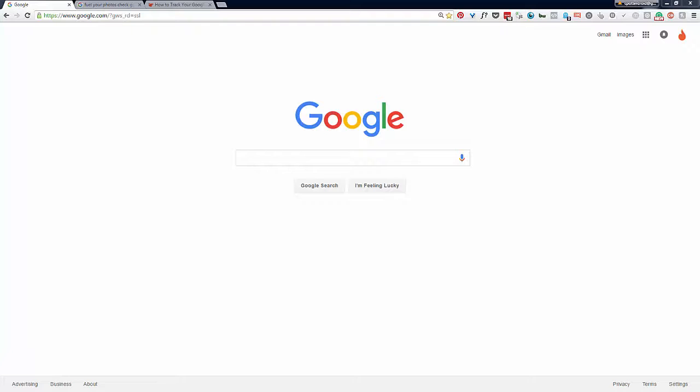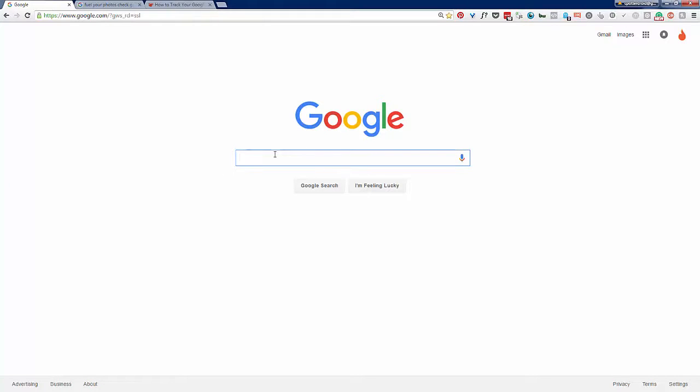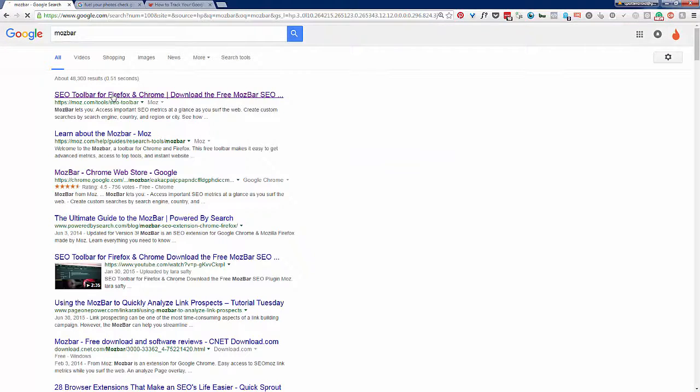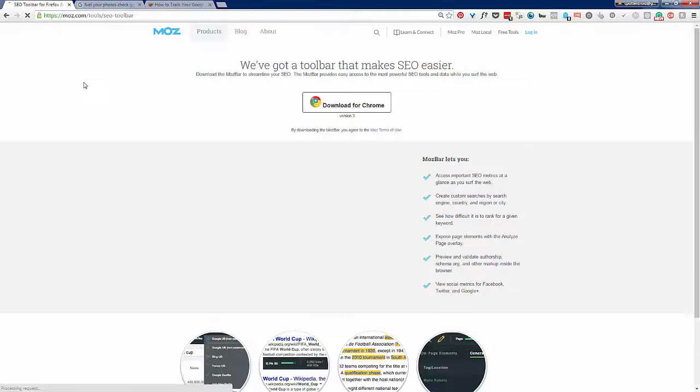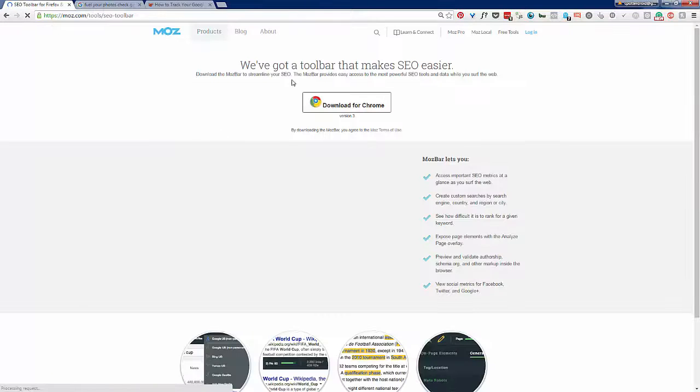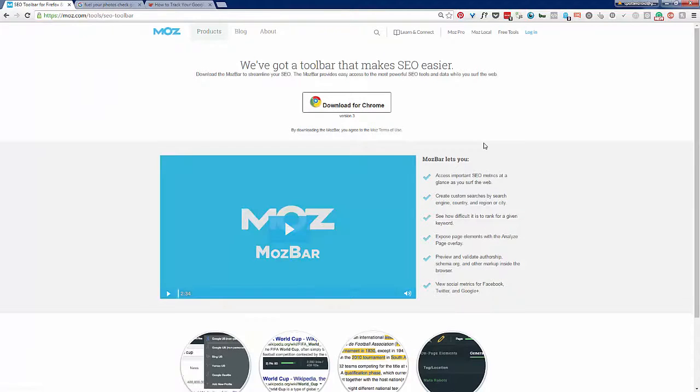I highly recommend using Chrome, though you can also do this with Firefox. I'm going to show you here in Chrome. I'll just start with a Google search for Moz bar.